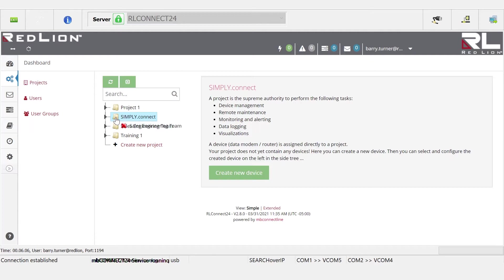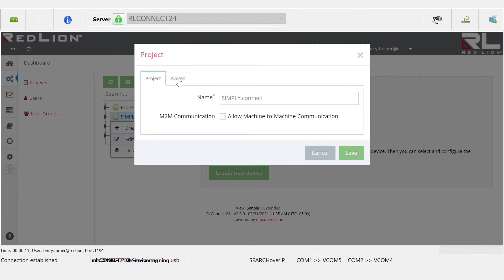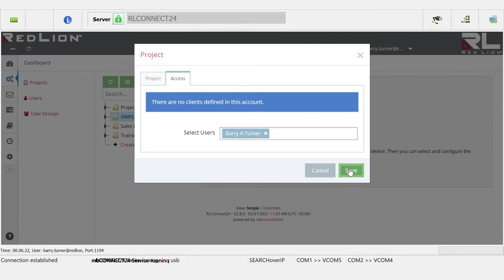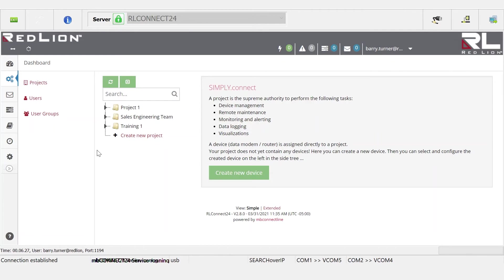You can see all of these projects that are listed here. I have access to them because it's been defined. If we click on the edit for simply.connect and click on the access tab, we can see that there are two users here that have access. This is the user that I'm currently logged in as, Barry Turner, and the other is a different account. If I take my account off and click Save, you'll see that now the project has been removed from my view because I no longer have access to it.